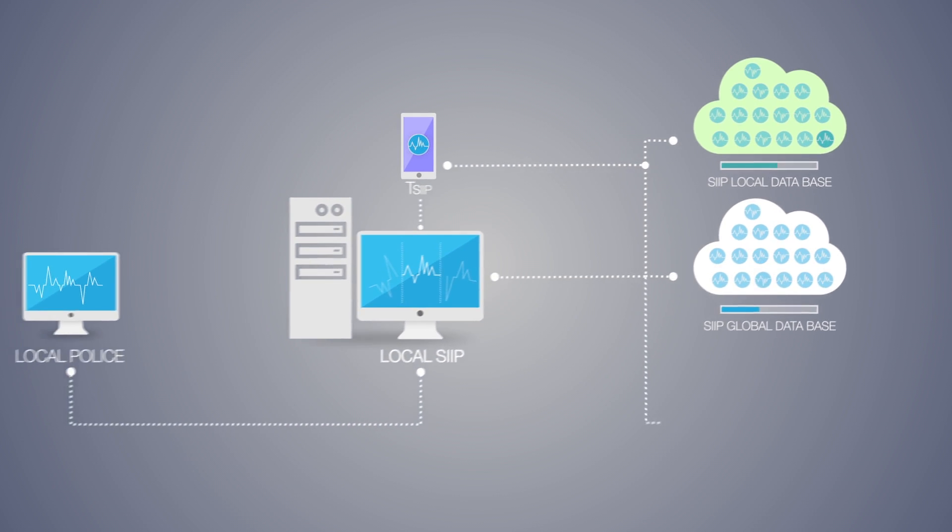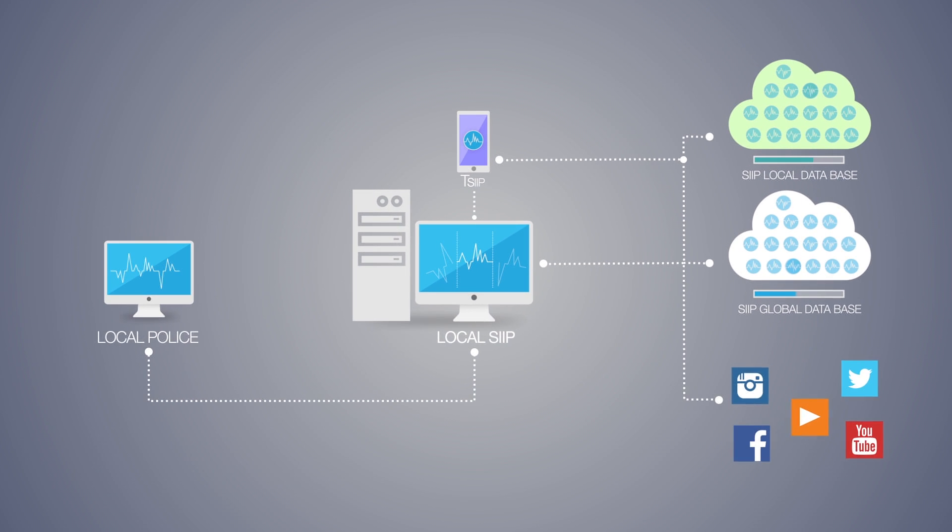SIIP also searches social media to find matches with persons not yet known to police.